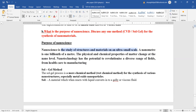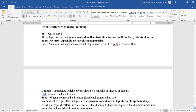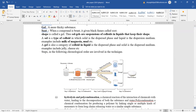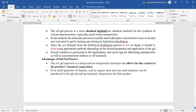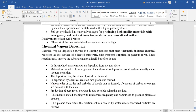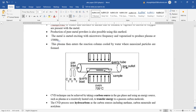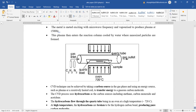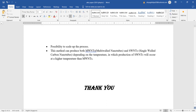Nanoscience question: nanoscience is the study of structures and materials on a very small scale — a nanometer is one billionth of a meter. Physical and chemical properties change at the nano level, and nanotechnology has the potential to revolutionize diverse fields from healthcare to manufacturing. For synthesis of nanomaterials, explain either sol-gel or chemical vapor deposition (CVD) technique with a diagram, labeling, and a few advantages.